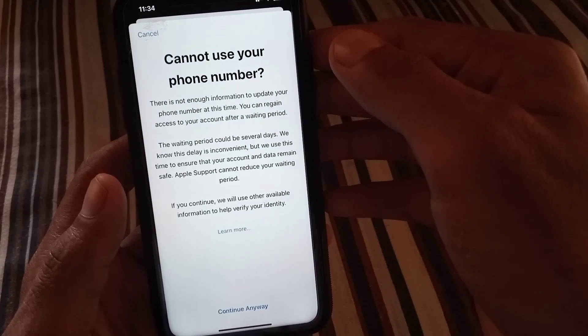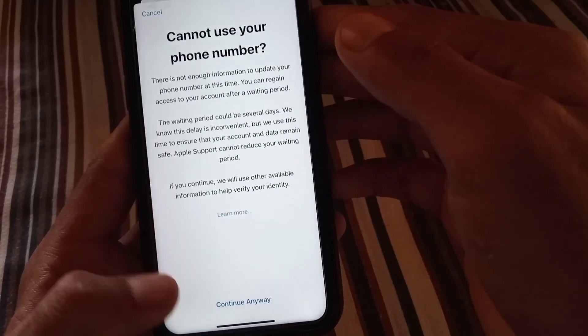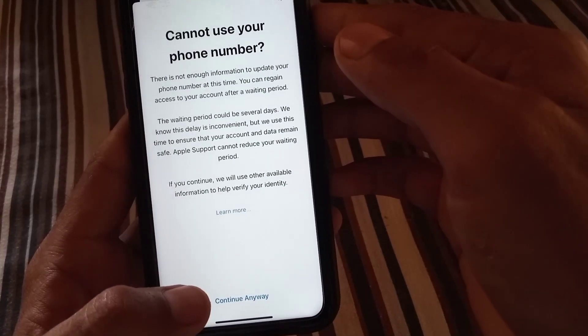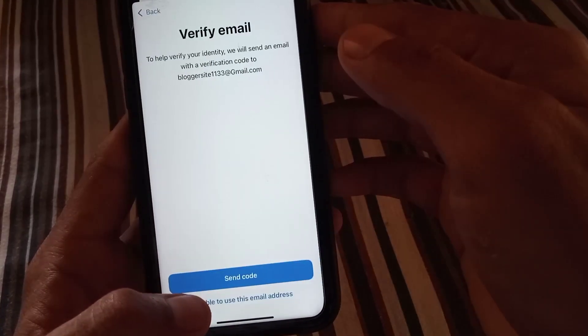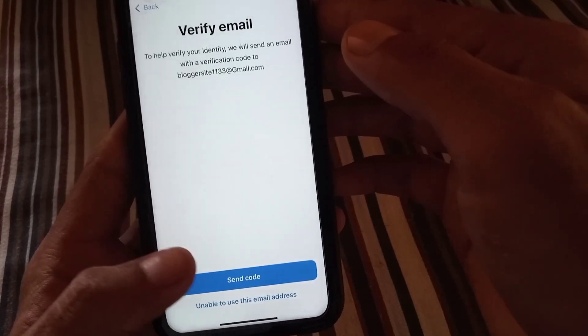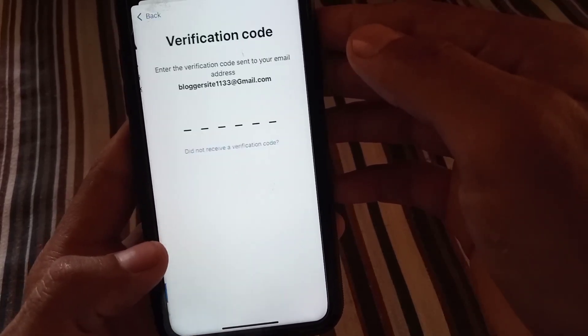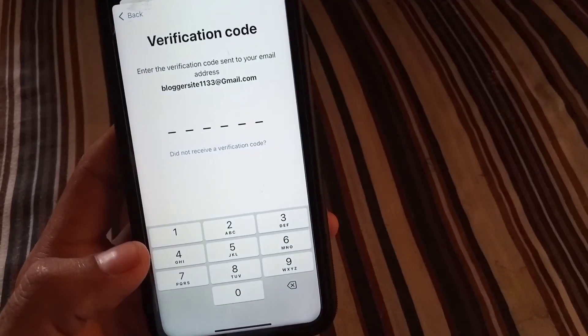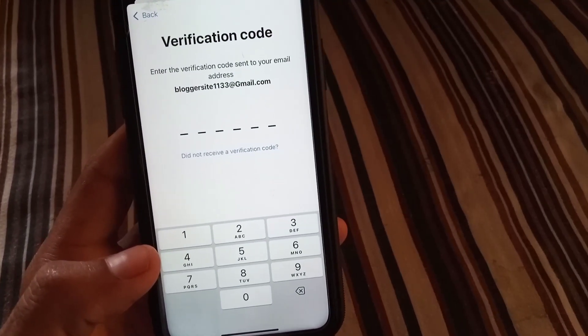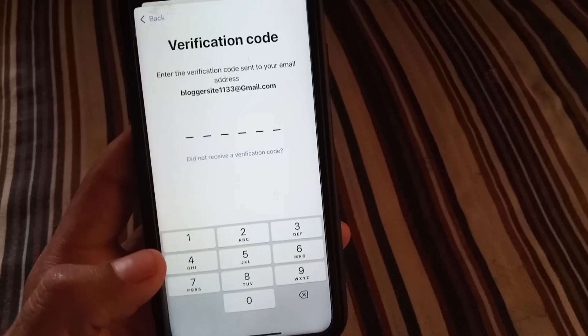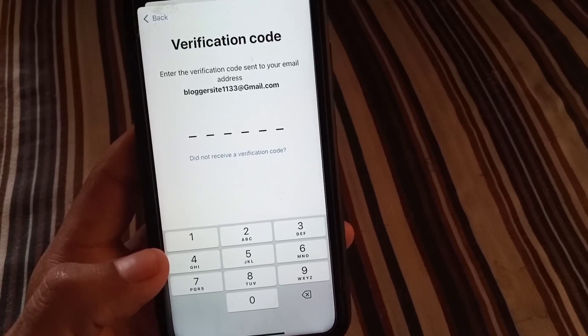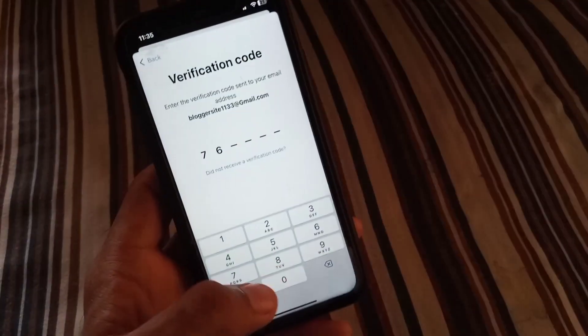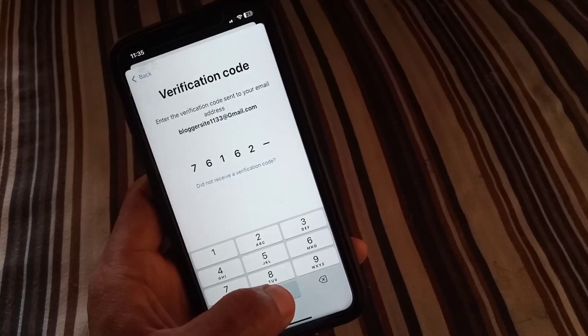Wait for some seconds, simply tap on continue anyway. Okay, send code. He sent to your Gmail address. Now enter your verification code he sent to your email.